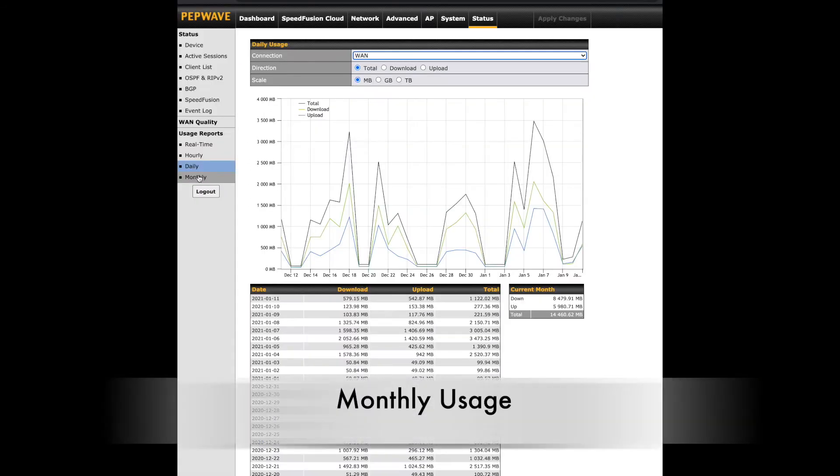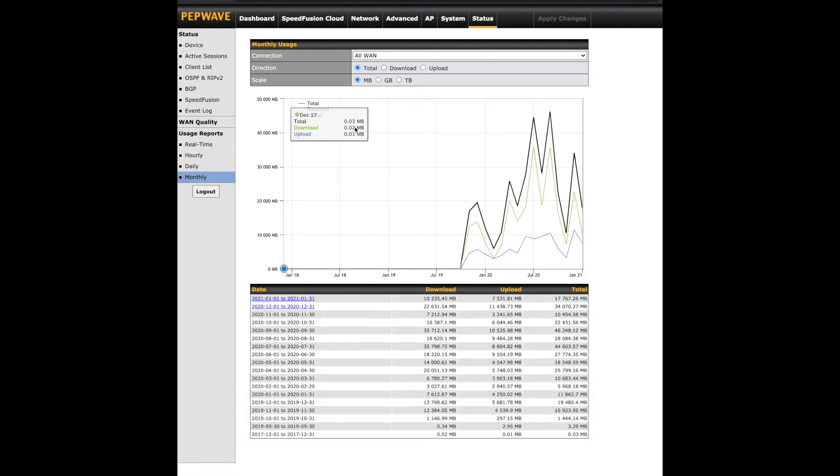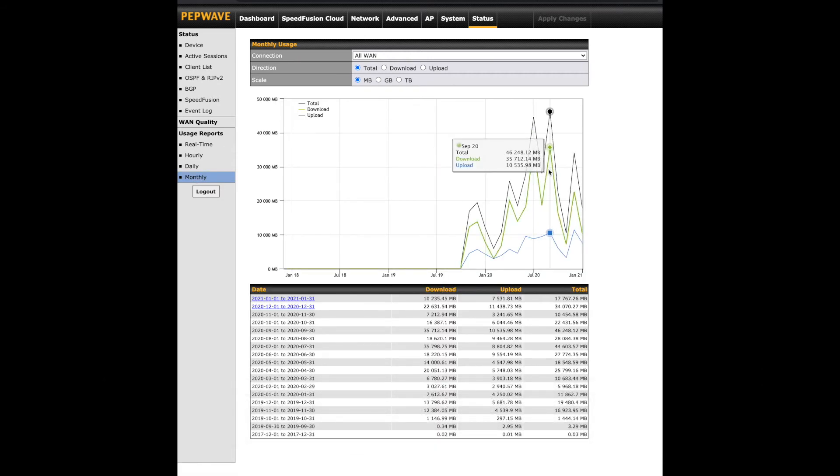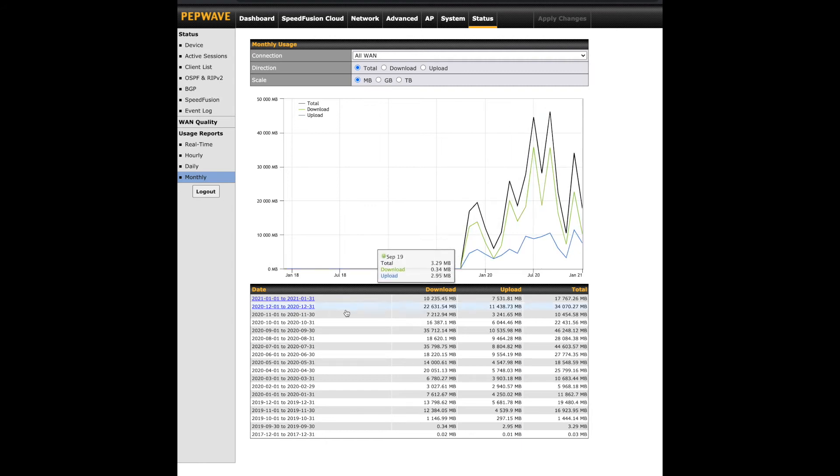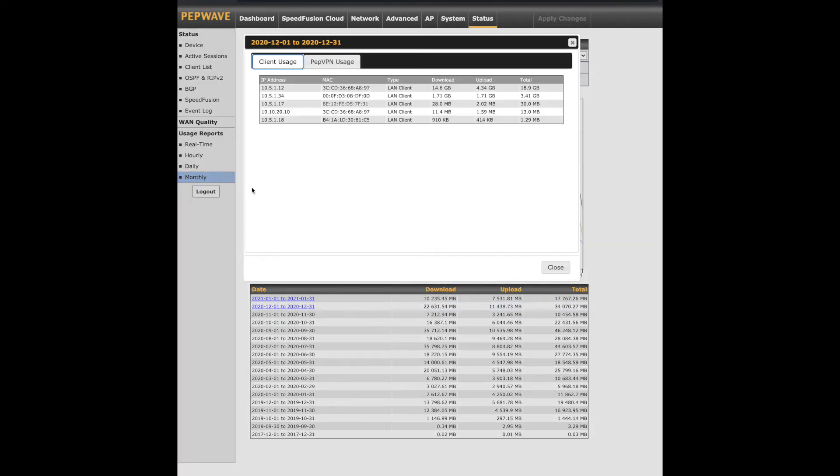Last on this page is monthly usage. Again, we have the same data, but limited options to view client and PEP VPN usage. This data will show the days of the current month along with the previous month.